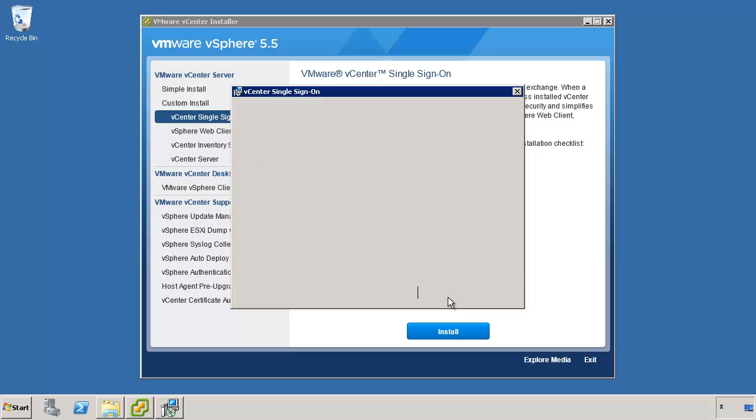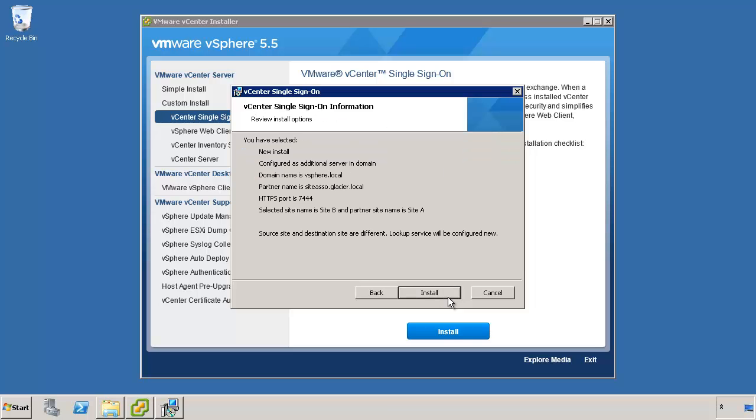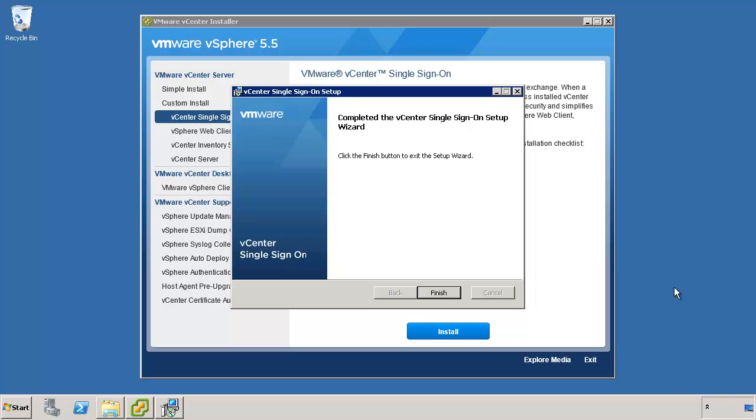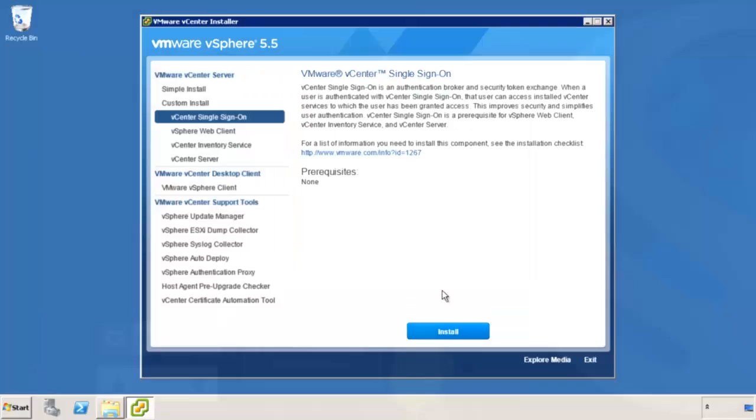I'm going to keep the default HTTPS port. I'm going to install it in the default location, and we'll see here it's a new install. It's configured as an additional server in the SSO authentication domain. The domain name for SSO is vscore.local, and it always will be. The partner name, which is the SSO server that's already been configured that we're going to reach out to, is the Site A SSO server. The site that we're in, or the selected site name, is Site B. And the partner site that we're going to pair with and grab the configuration from is Site A. Because the source and site destinations are different, because we're at B and the other site is A, it's letting you know that the lookup service will be configured as a new instance. Click Install. It's going to go through and install the components. Once it's finished, we'll have two SSO servers that share one configuration that is replicated amongst the two. So if you make a change in Site A from an SSO perspective, it will populate in Site B and vice versa. We can also use this to form a linked mode configuration, as they're using the same SSO authentication domain. And that concludes setting up a multi-site environment with single sign-on version 5.5. And we'll finish that with that finish, and that's it.